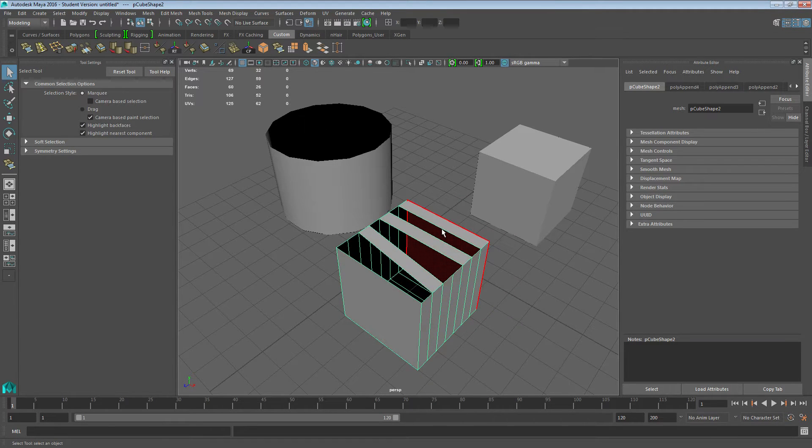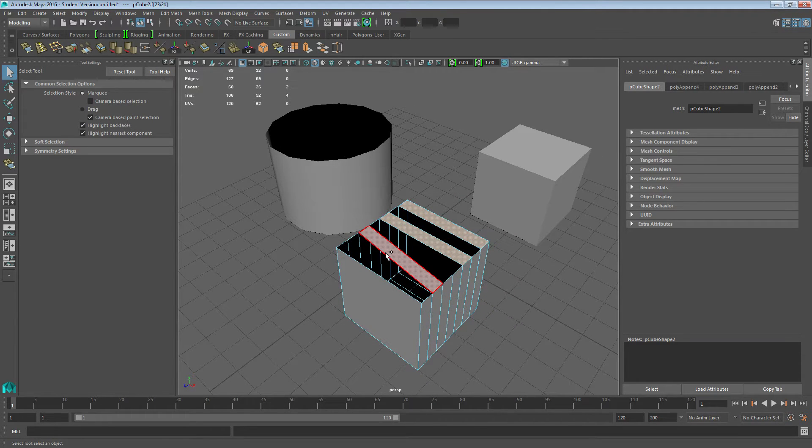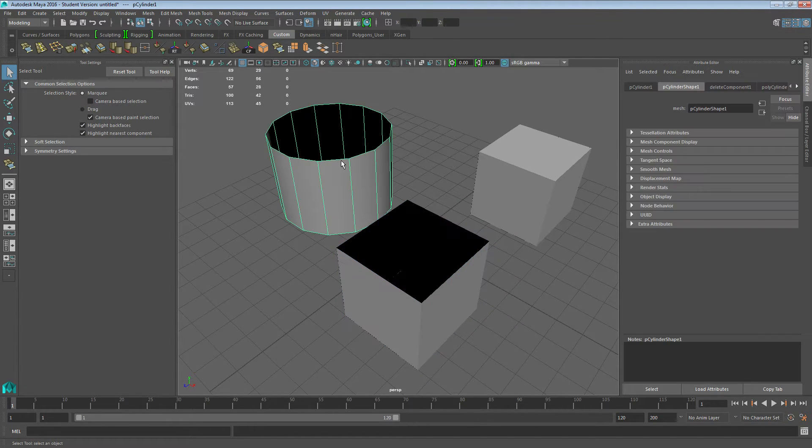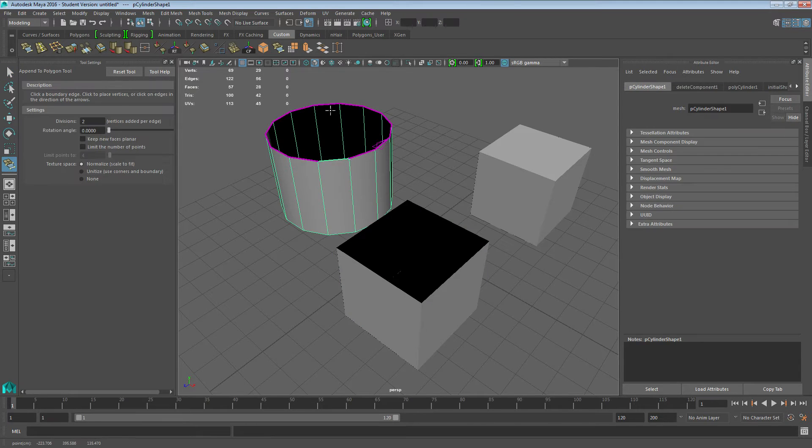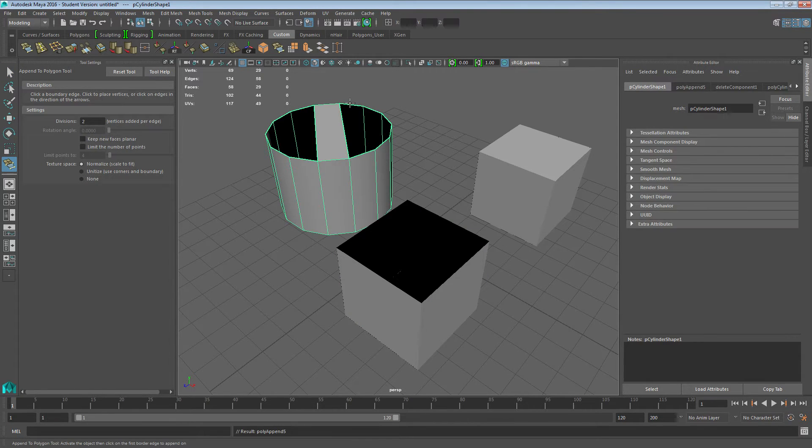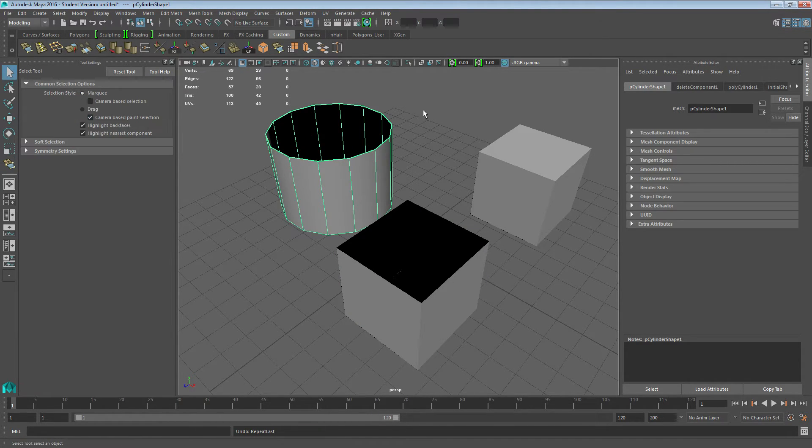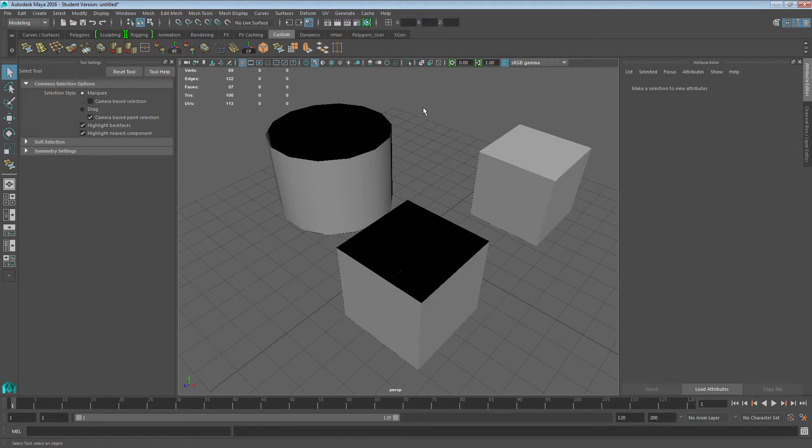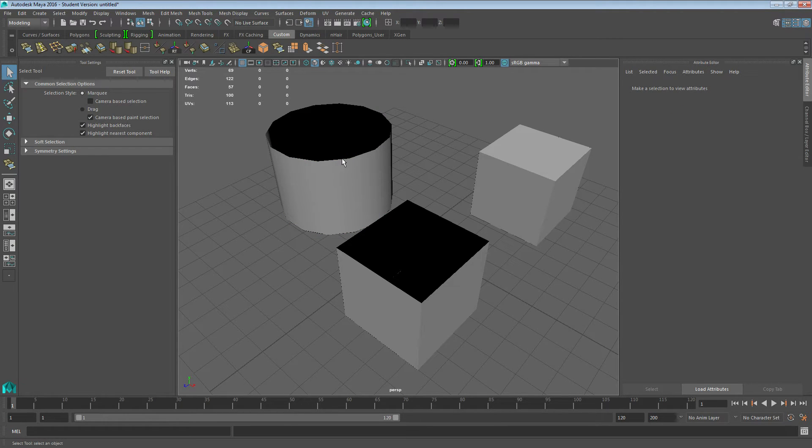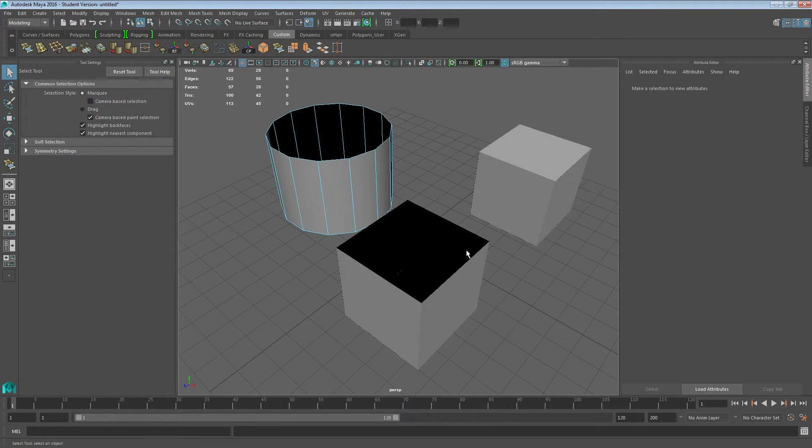Now, what if I want to do that faster? I would use the bridge tool. Again, you can come over here and append a polygon and work your way through, but I'm going to show you the bridge tool now. This is just going to be a quick tutorial.